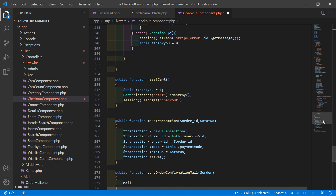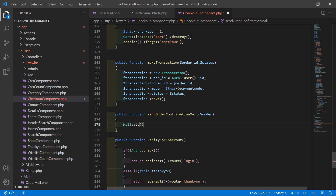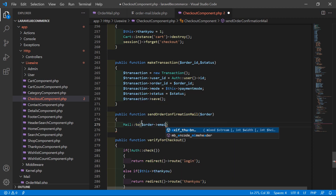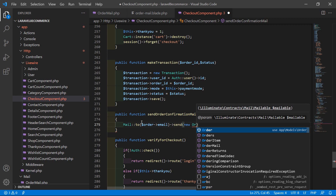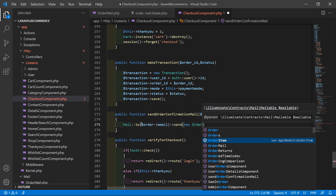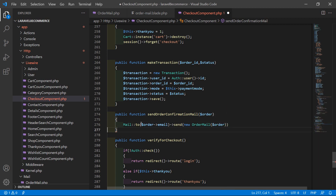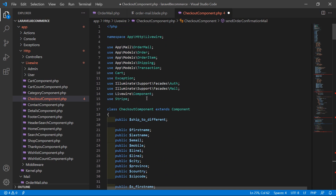Inside the sendOrderConfirmationMail function, write: Mail::to($order->email)->send(new OrderMail($order)). Also import the OrderMail class at the top: use App\Mail\OrderMail. And import the Mail facade: use Illuminate\Support\Facades\Mail.